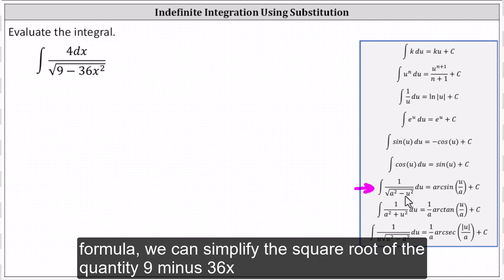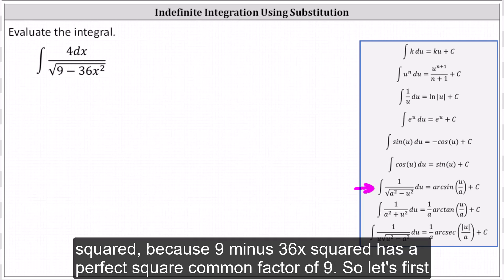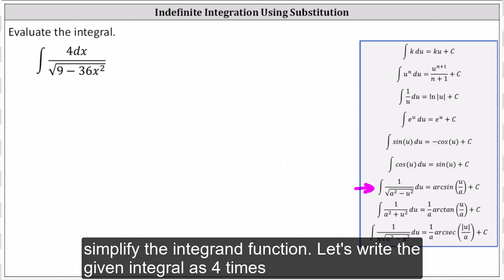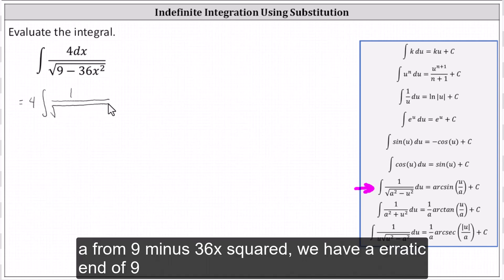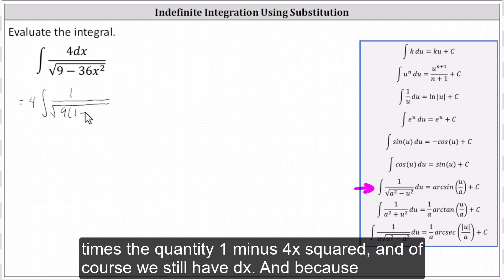Before we apply this integration formula, we can simplify the square root of the quantity nine minus 36x squared, because nine minus 36x squared has a perfect square common factor of nine. So let's first simplify the integrand function. Let's write the given integral as four times the integral of one divided by the square root of, and now factoring nine from nine minus 36x squared, we have a radicand of nine times the quantity one minus four x squared, and of course we still have dx.